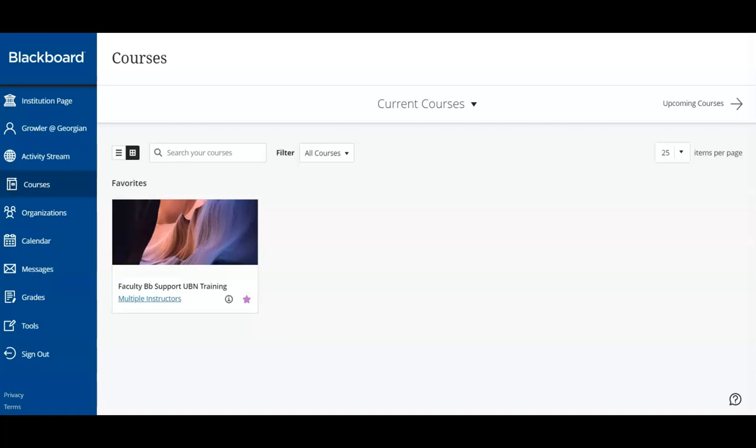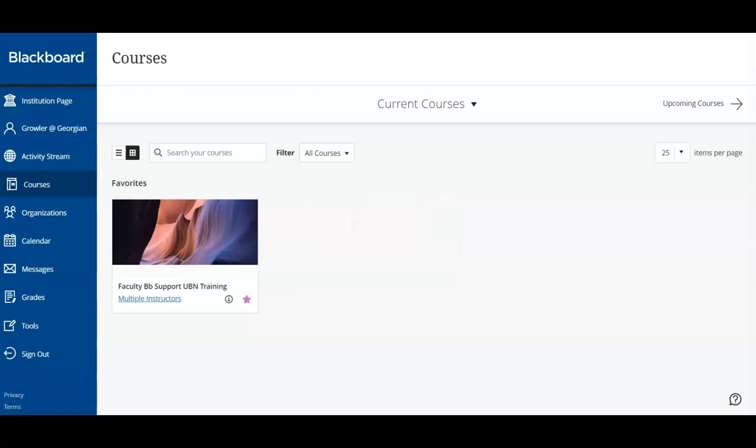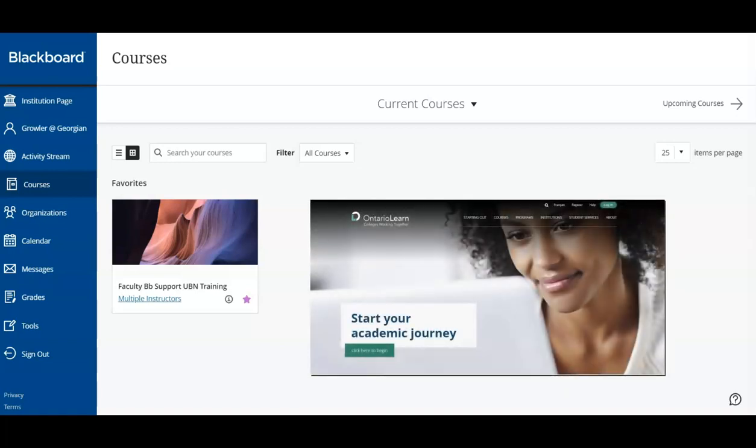If you notice that one of your courses is not listed, please check Banner to ensure you are registered. It can take 24 hours for a course to appear in Blackboard after registering. If you've registered for an Ontario Learn course, please refer to the Ontario Learn website. The registering institution will provide your account details for easy access to your courses.